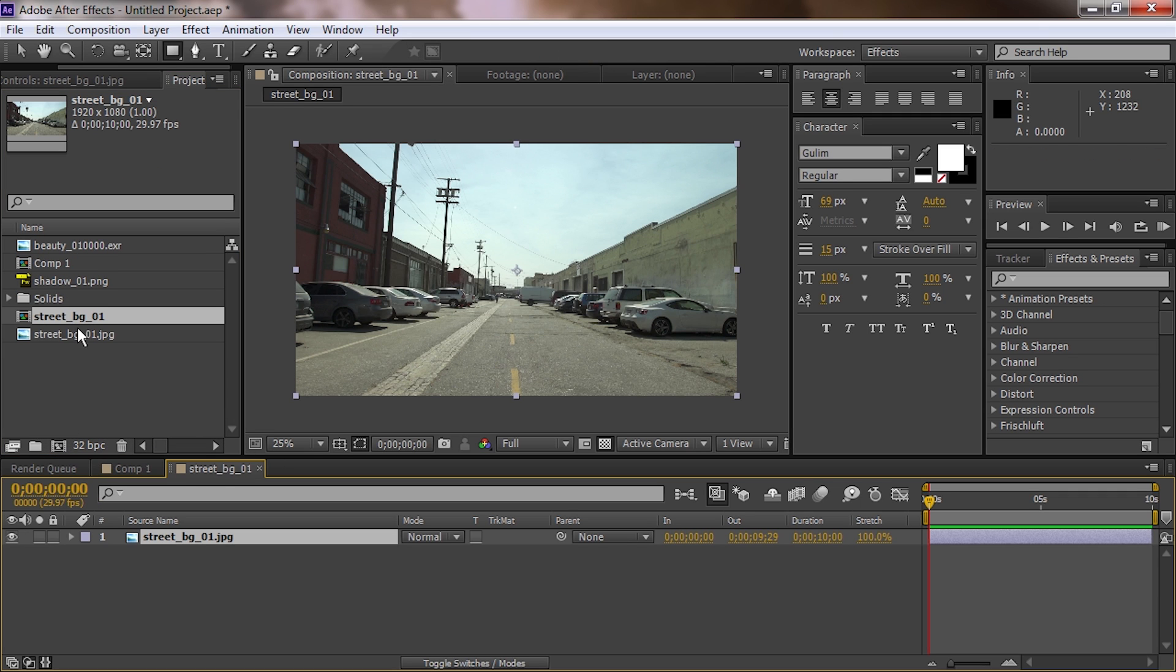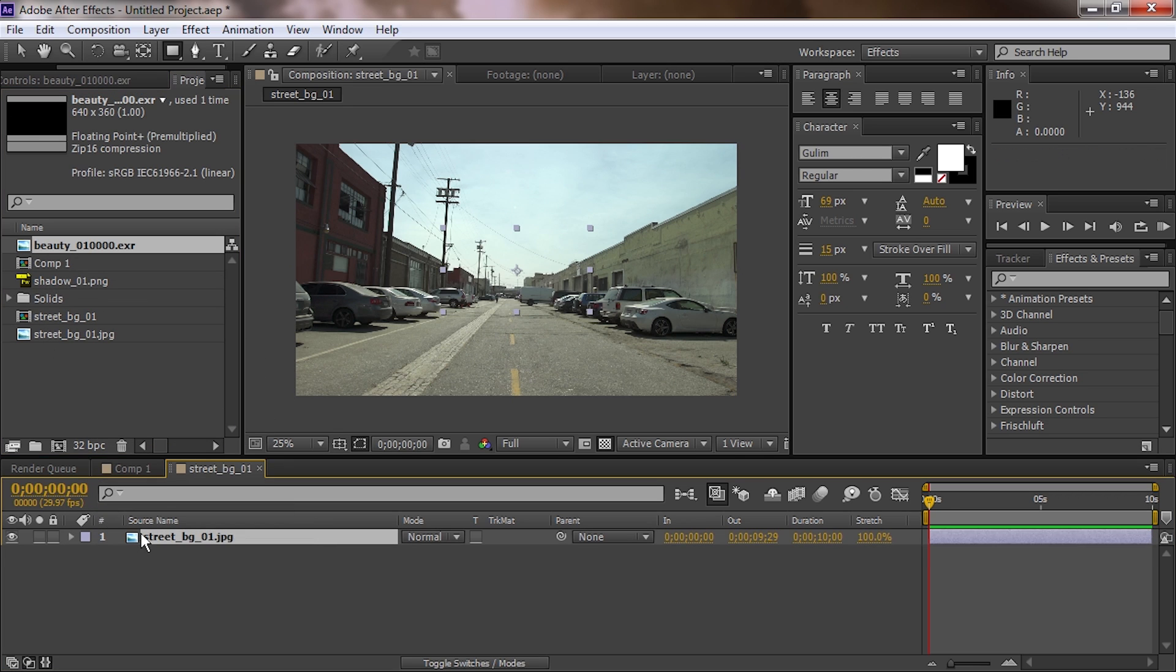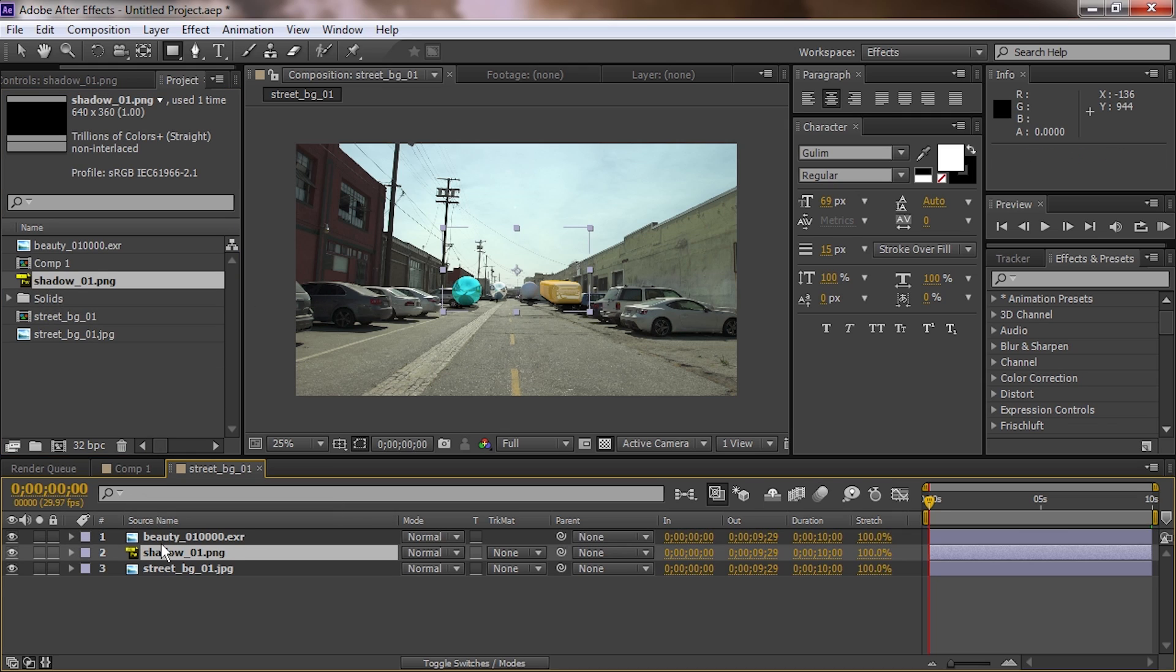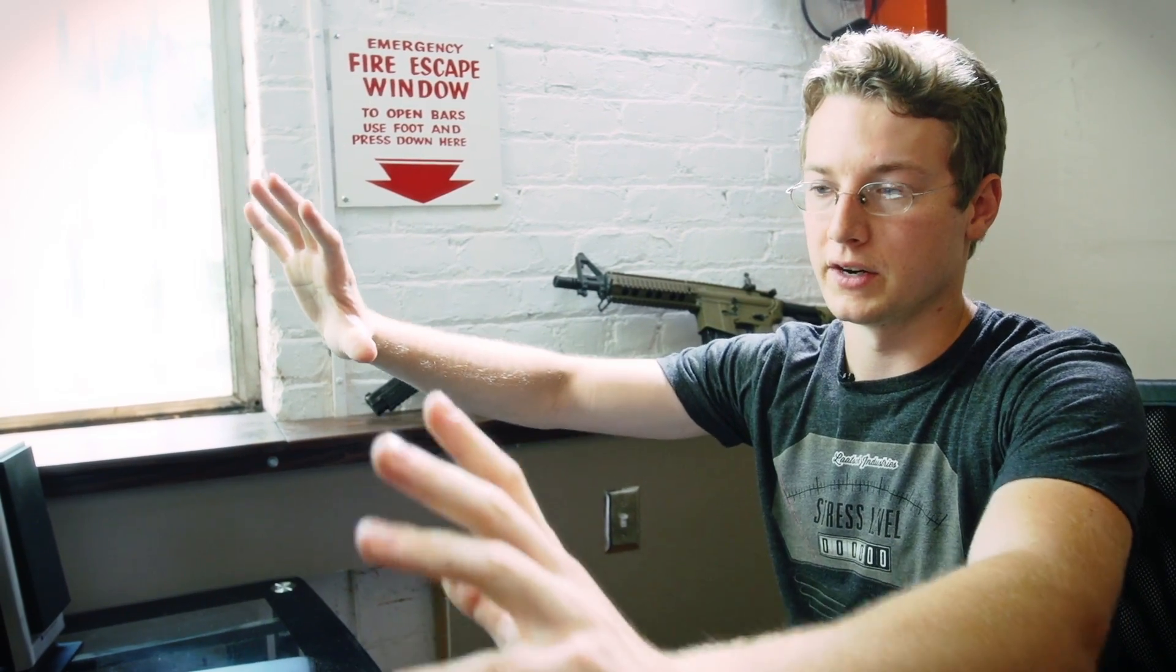Now, the proper tutorial. We're pulling in our street background, and we're going to pull in our beauty EXR, as well as our shadow EXR. You're going to scale them to fit the comp. You don't have to render in 1080p every time. You can render in 720p and then just scale it up 150%. Make sure you get it scaled so it fits the boundaries of your composition.